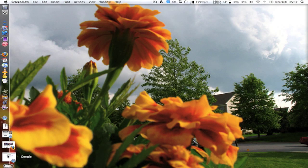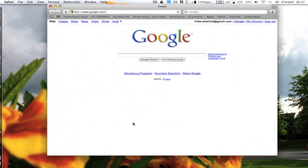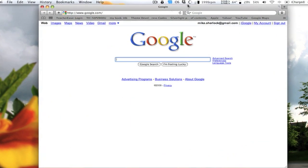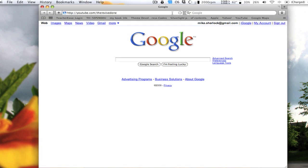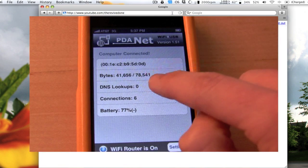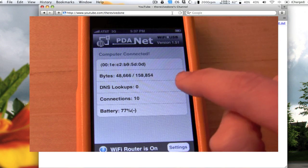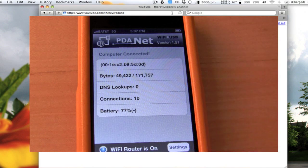I'm going to open up Safari. This page is already loaded, but if we reload, it'll load over 3G. We're going to go to my YouTube profile. This is a little bit intensive, but as you can see, the bytes are being used because it's accessing the 3G network.